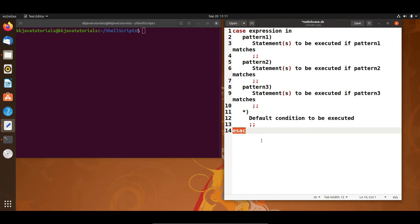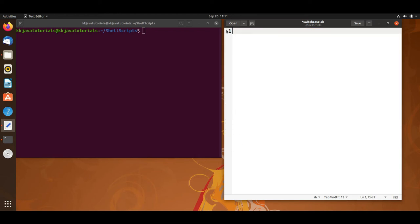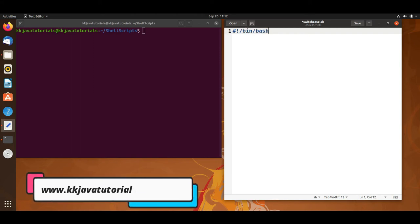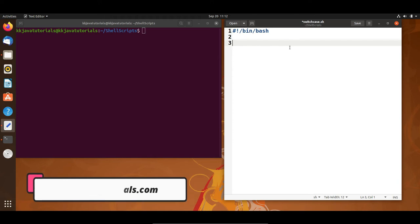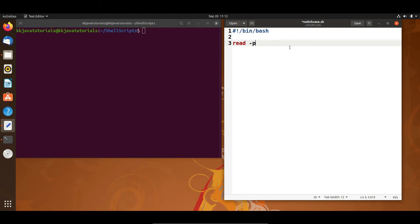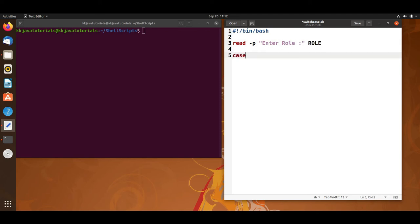Let's understand through an example how to execute a case statement in shell scripting. I have already created a file called switchcase.sh. I'm using the shebang with /bin/bash. I'll take a simple scenario where I take input from the user — using 'read' with the -p flag to prompt a message: 'Enter role'. The user's input will be saved into a variable called 'role'.